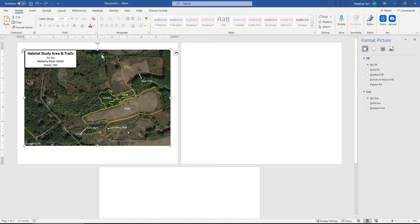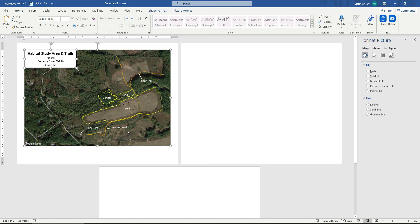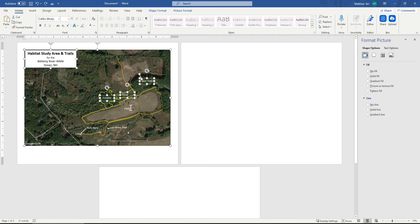So I want to basically group all of these elements together. So the map is selected. I'm going to click my Shift button. And then click on all of these other elements together until they're all highlighted. So again, I'm holding my Shift key down and then clicking on all of these elements.